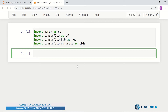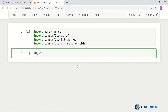Next, we actually load the training and validation dataset from the IMDB movie review dataset. So let's say train_data and validation_data equal tfds.load, and let me give the name of the dataset we're interested in — IMDB reviews.